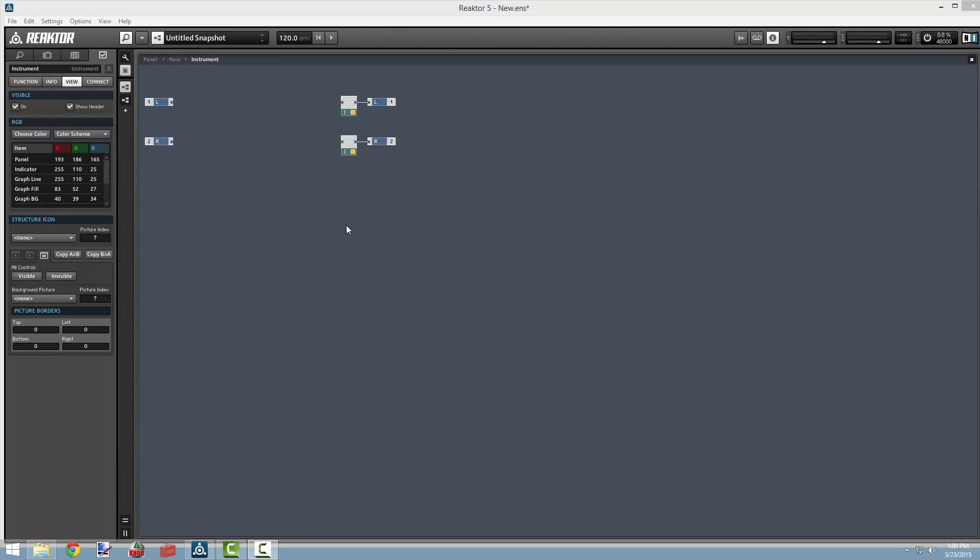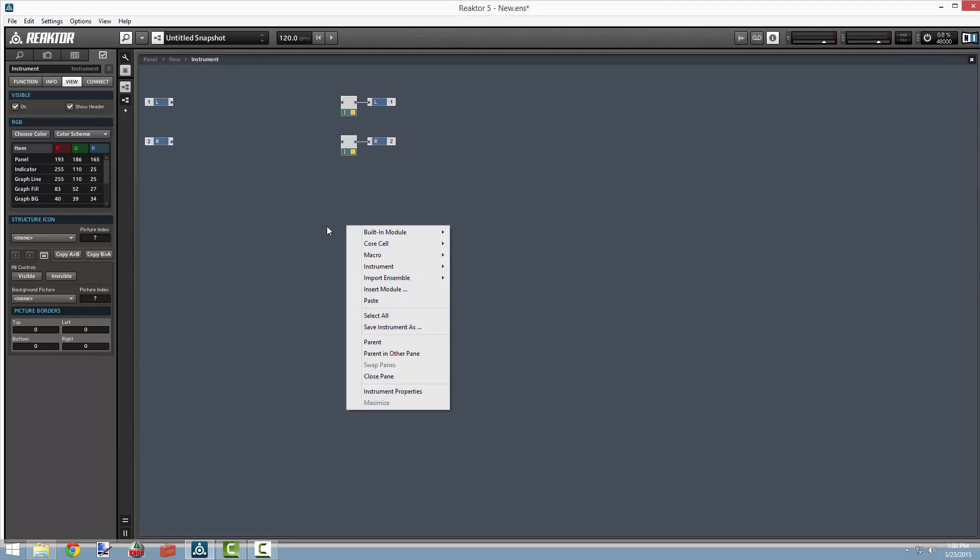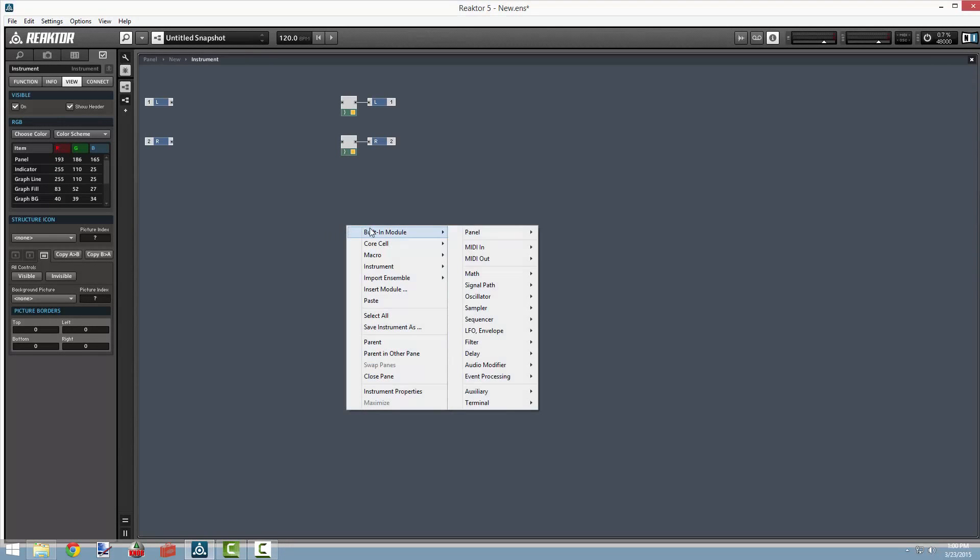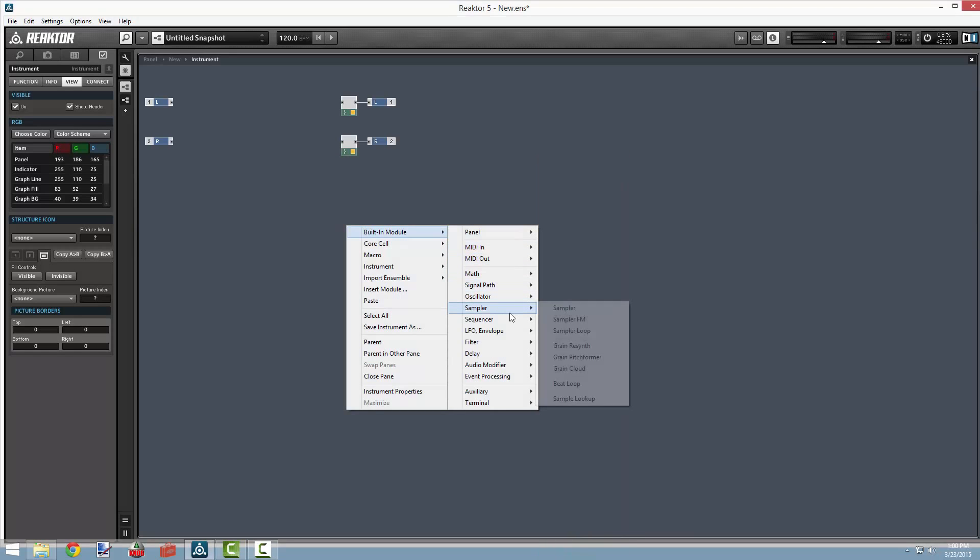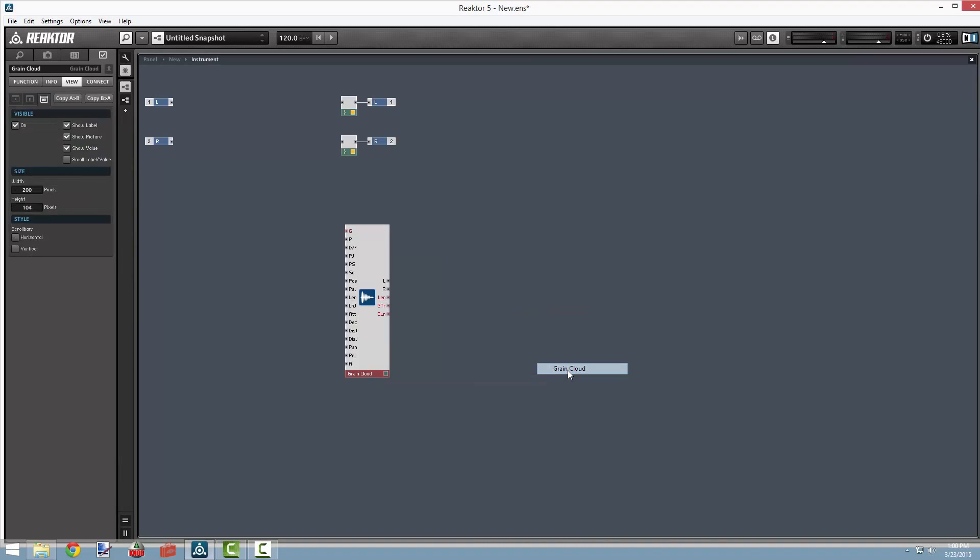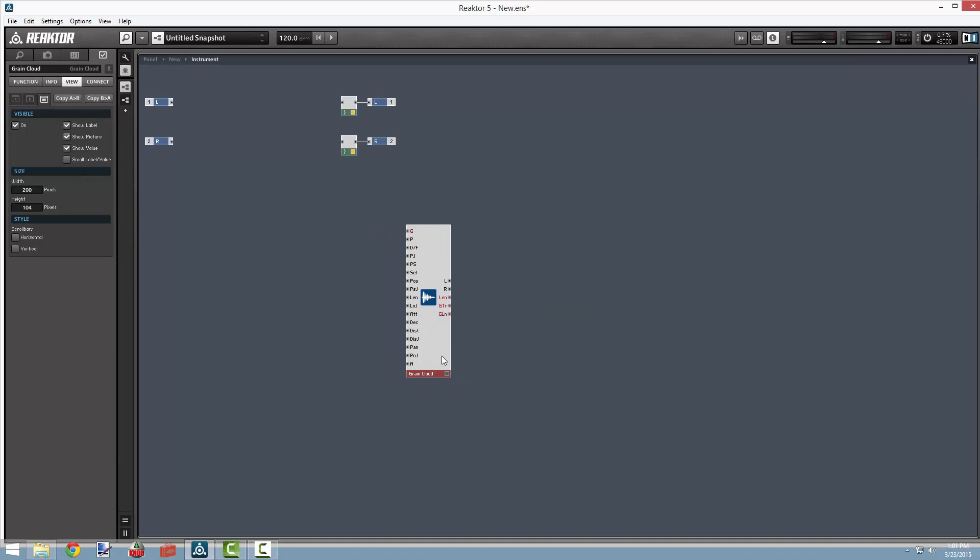All right, so let's build this from scratch. I'll start by adding a Grain Cloud module, which you can find in the sampler menu. This has a ton of inputs.